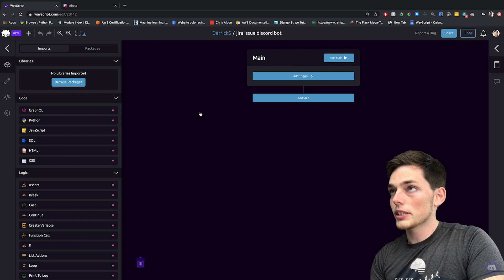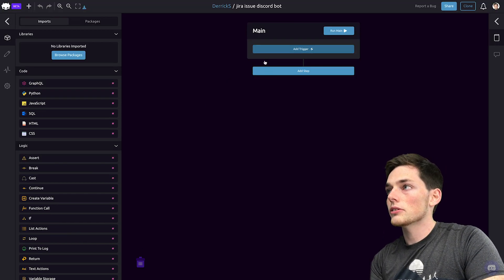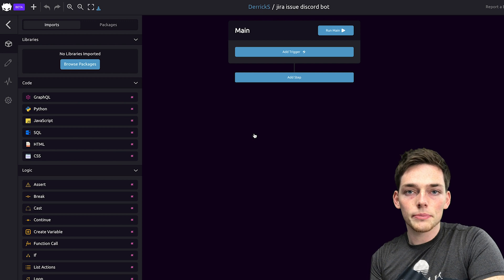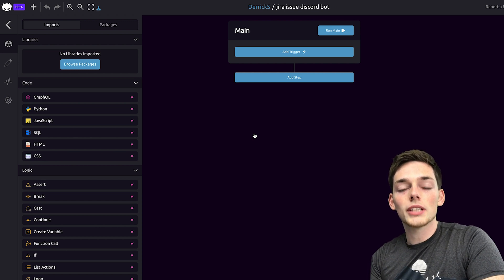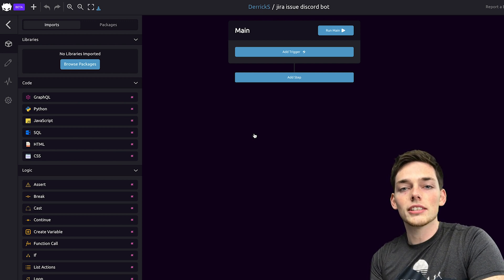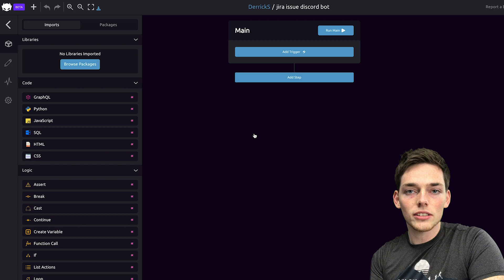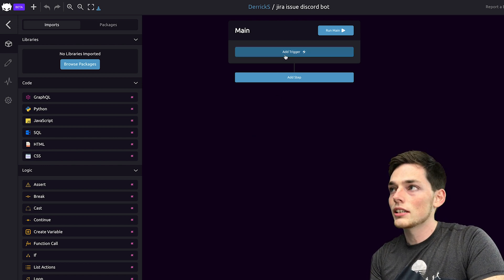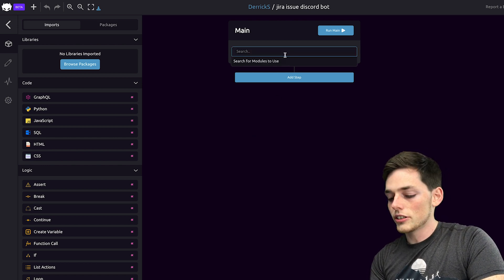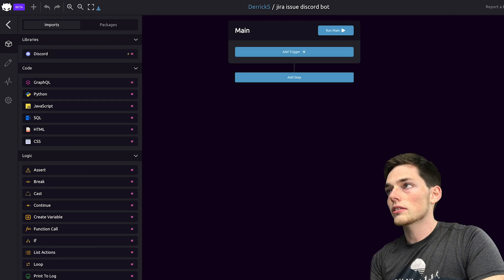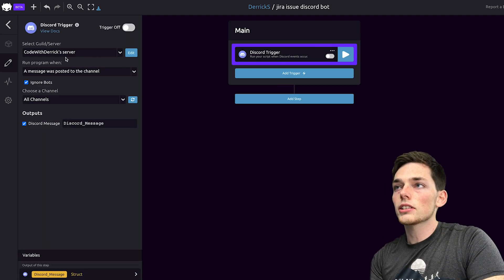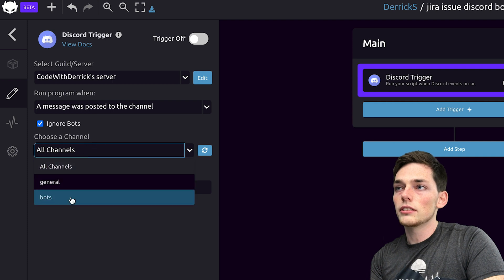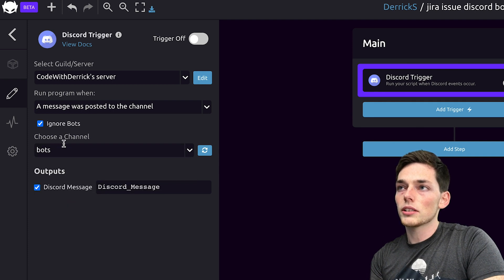Switching tabs and going to wayscript.com, we'll start with a brand new script. We want our trigger to be a Discord trigger, because we want our script to activate whenever a Discord message is posted in a channel that we've specified. We can do this using the Discord trigger. We'll click Add trigger and type in Discord. Once we have this, we can specify the server and also the channel that we want it to read. In this example, I'm using a bots channel.